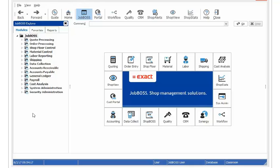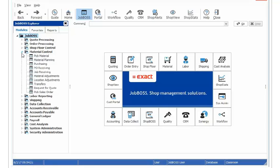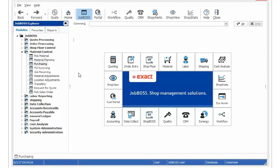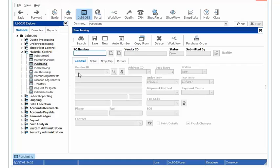From your JobBoss Explorer you will access Material Control just like you would with creating any other purchase order. From there we will go into Purchasing and typically the first thing that I would tell you to do is hit the auto number button, but since we are sending a revised purchase order we already have this purchase order created.